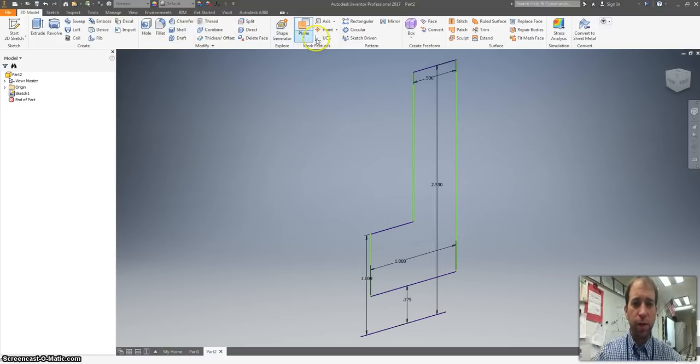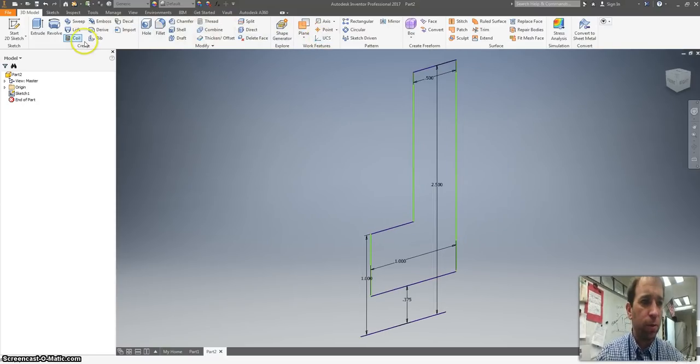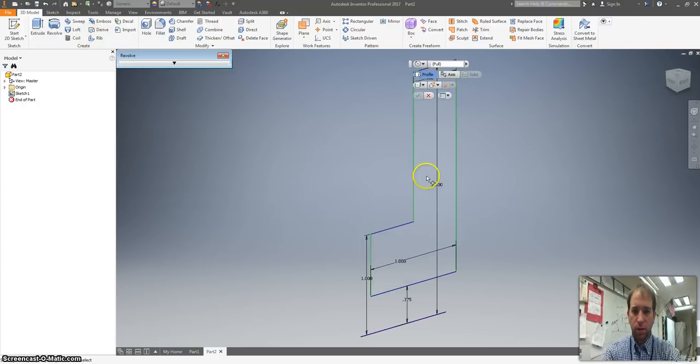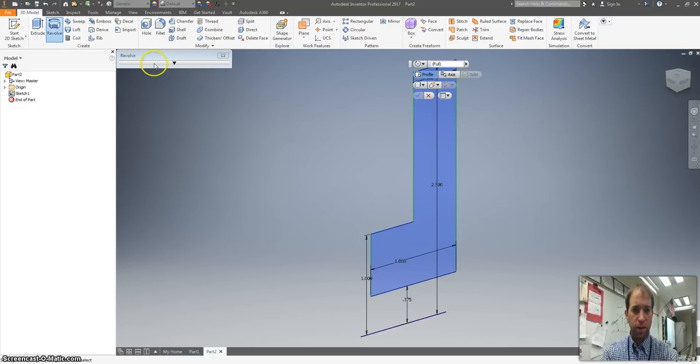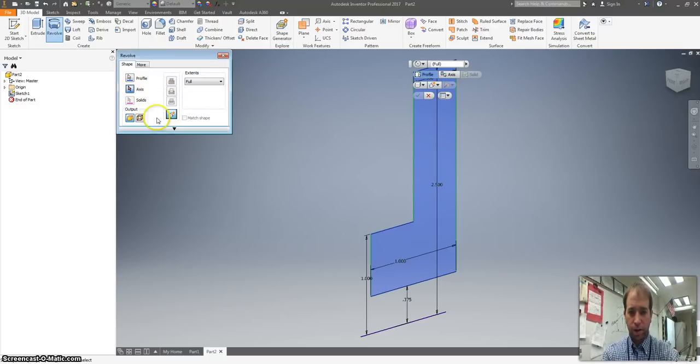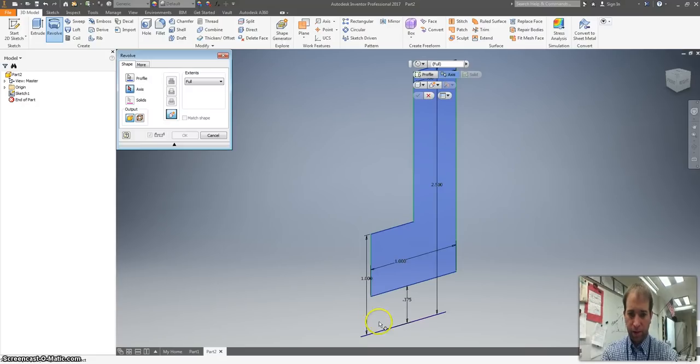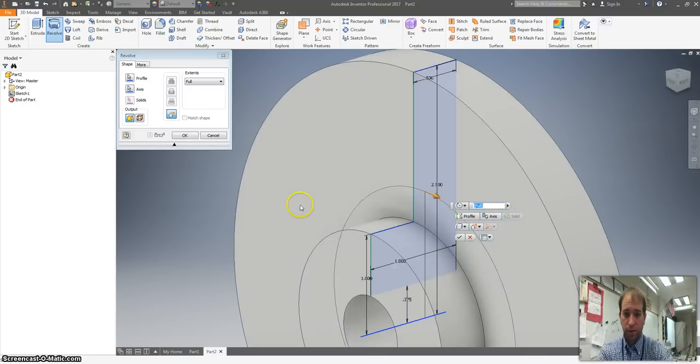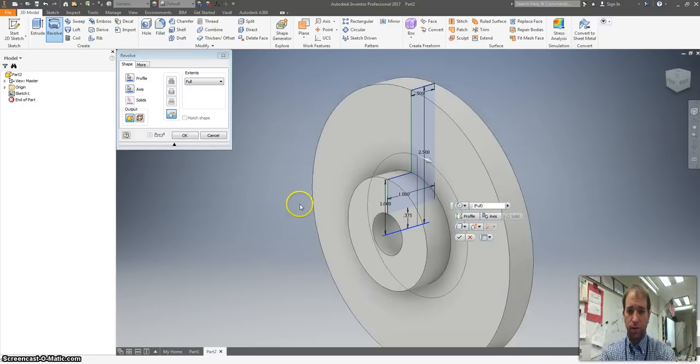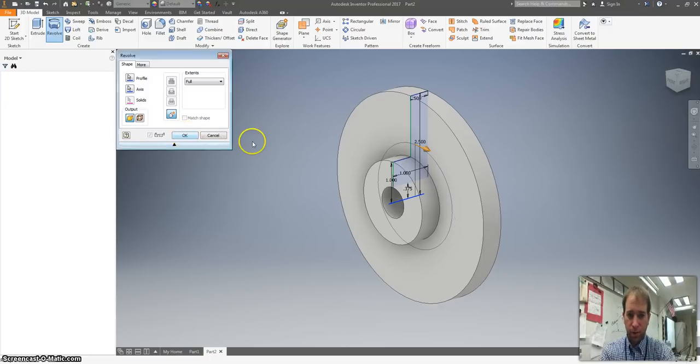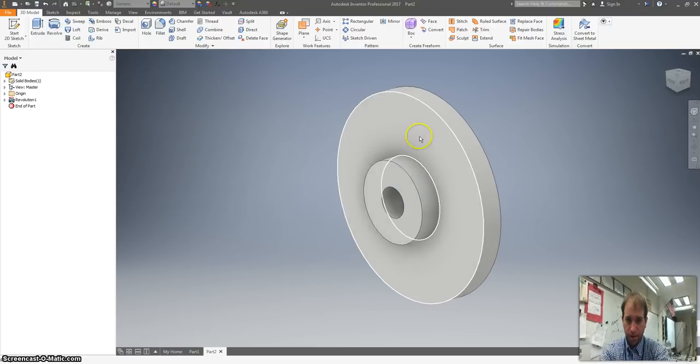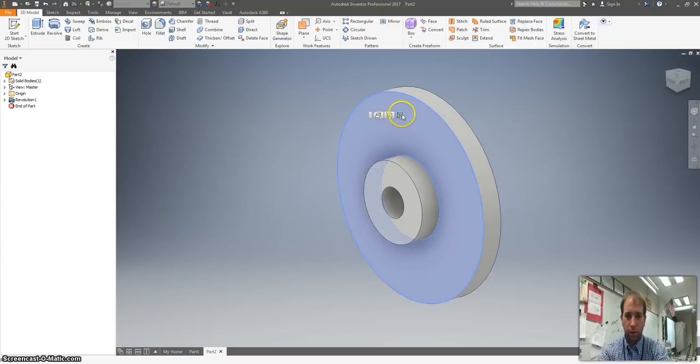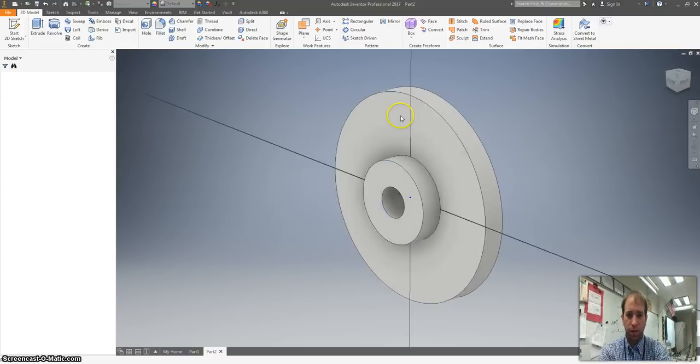Then we want to use the revolve tool, which is I'll click here. Then I'll make sure that I click on my red arrow to pick my axis. And that's that baseline that we drew first. I'm going to hit OK. So I've got kind of the rotor looking thing done.